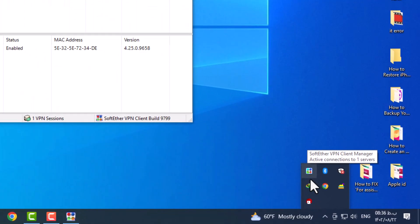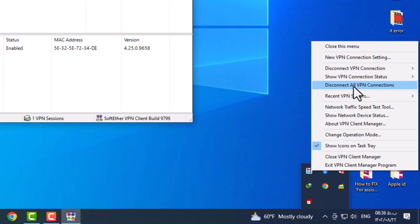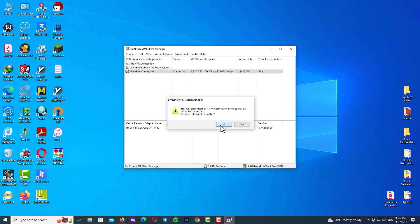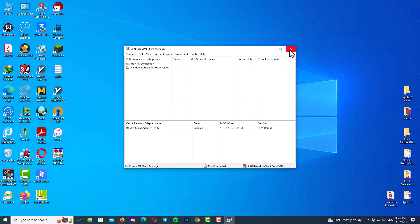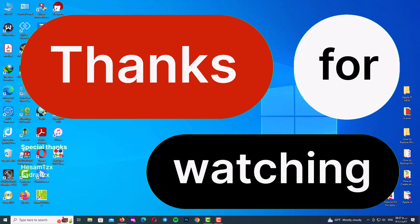You can also use the system tray icon in the SoftEther VPN Client Manager to disconnect. Right-click on VPN Gate connection, select Disconnect, and click OK. That's a quick look at using SoftEther VPN Client Manager. If you liked this video, don't forget to subscribe and share it with friends who want a free VPN. Thank you for watching — goodbye!